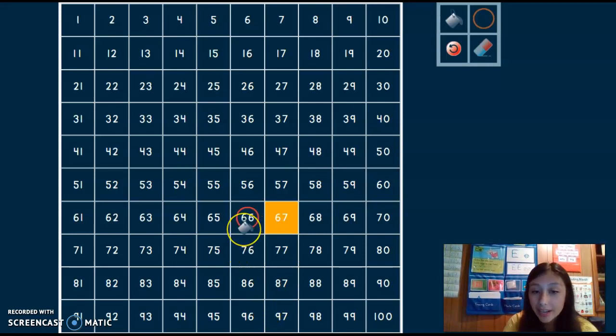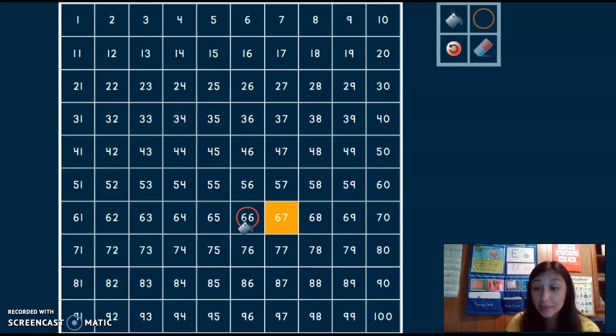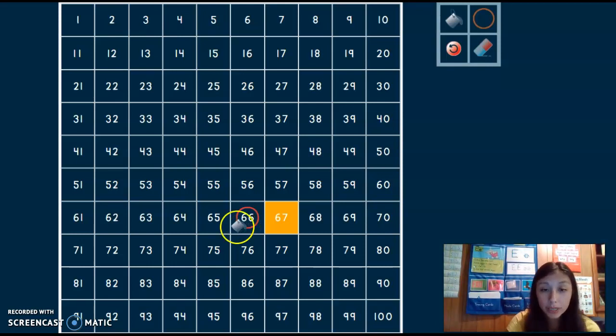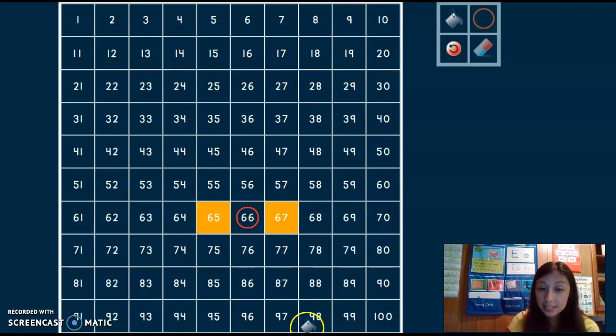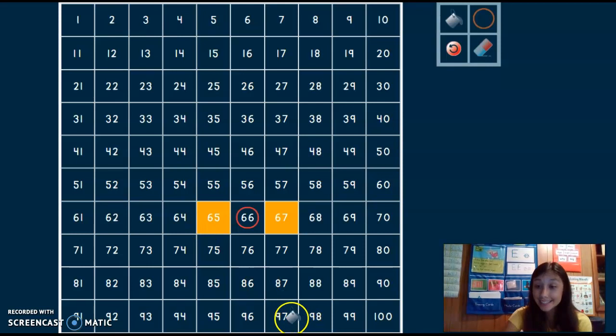Now I need to find one less than 66. That means I need to move back. One less than 66 is 65.